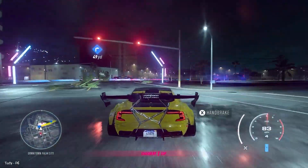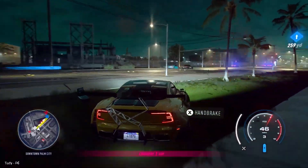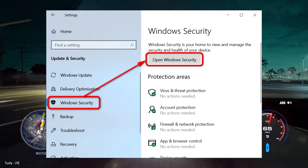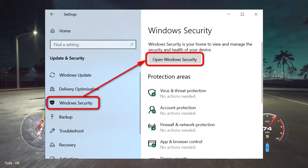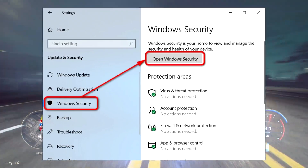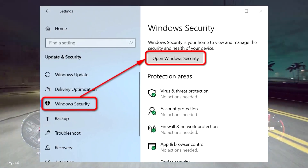If you think you might have missed an update, you can always check. Go to Start and click Settings or the Settings icon, then go to Updates and Security, Windows Updates.